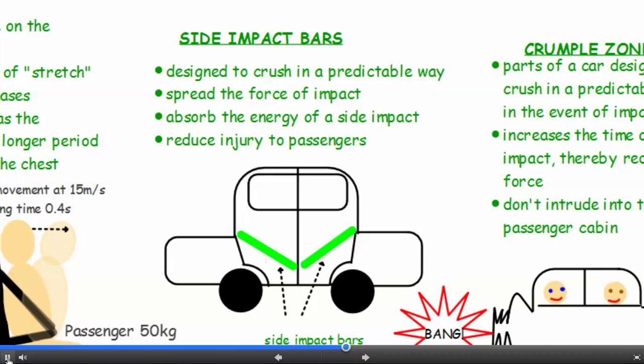Side impact bars. These are constructed into the sides of the vehicle. They're designed to crush in a predictable way so that they spread the force of the impact and absorb the energy of a side impact. The benefit of this is that it reduces injury to passengers.